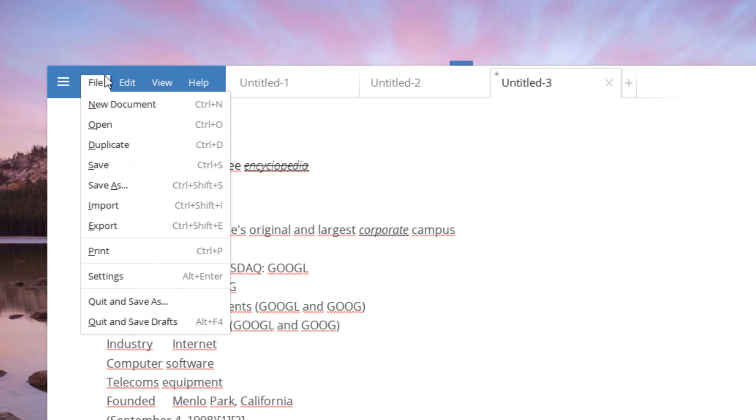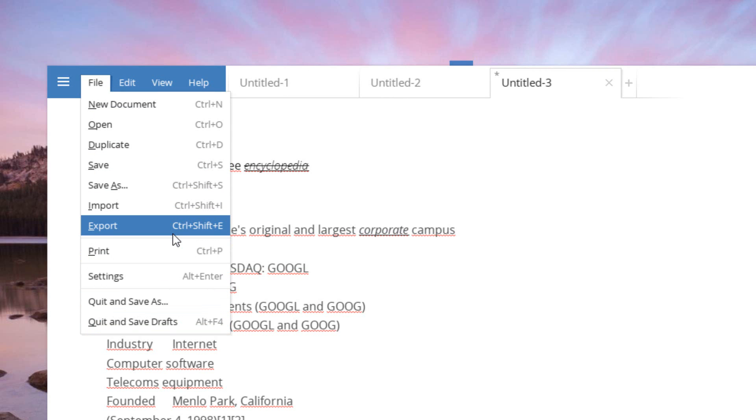One thing this application does have is save as draft, which is kind of a neat thing. Simply instead of saving it as a document, it saves as a draft that only this application can read. So what happens is the next time you open it up, it will simply automatically load that draft for you, and then you can just continue on where you were.